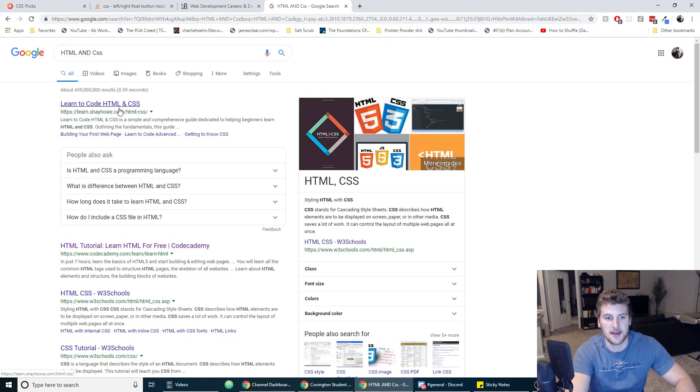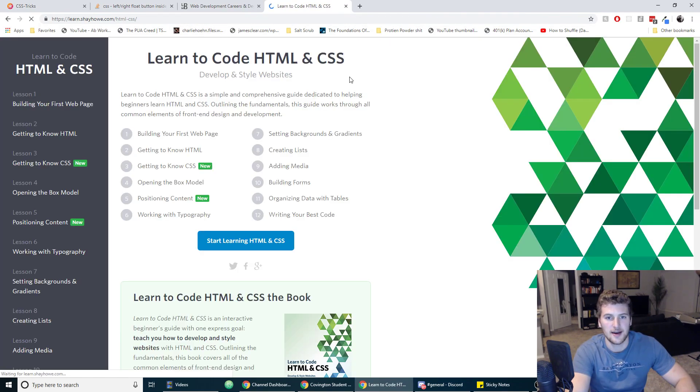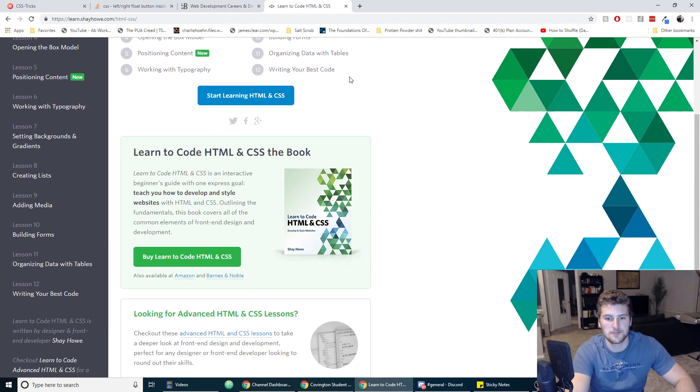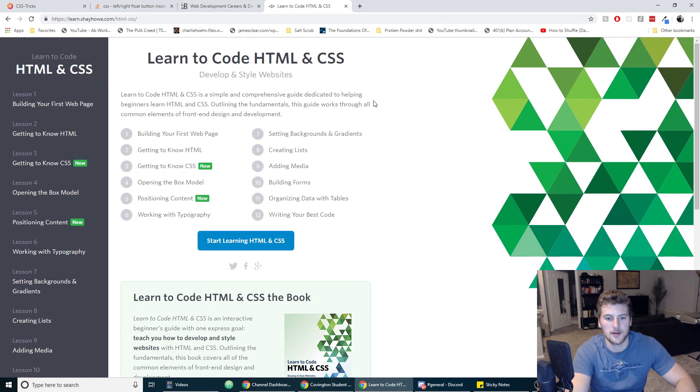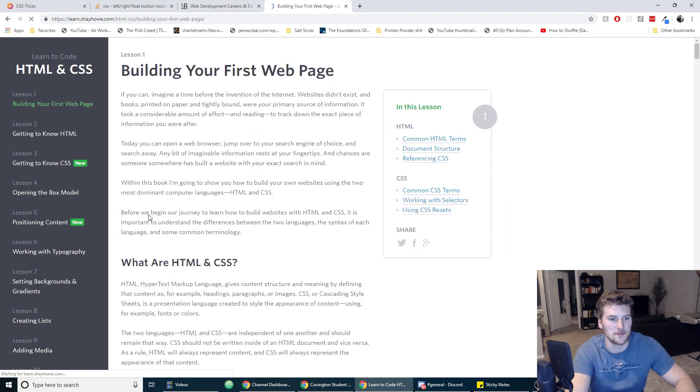HTML and CSS. You can learn these anywhere you want. What is this? This actually looks like I like this design. It's got my attention now, it's kind of cool, building your first web page.